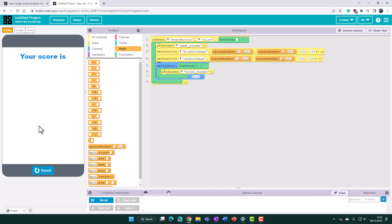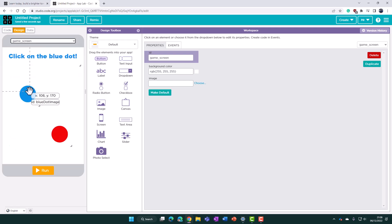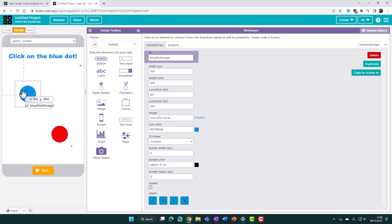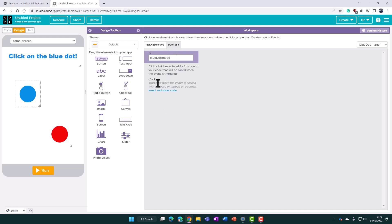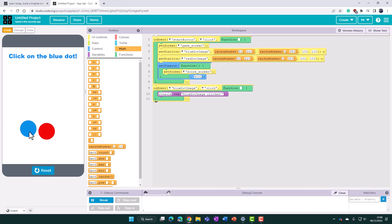The next logical step is making it so that when someone clicks on the blue dot during the game, both dots move to new random positions — and the same when clicking the red dot. Similarly to how we handled the home screen, we click on the blue dot element, go to its events, and insert a code snippet. We can confirm it's working — we can see 'blue dot clicked' being logged.